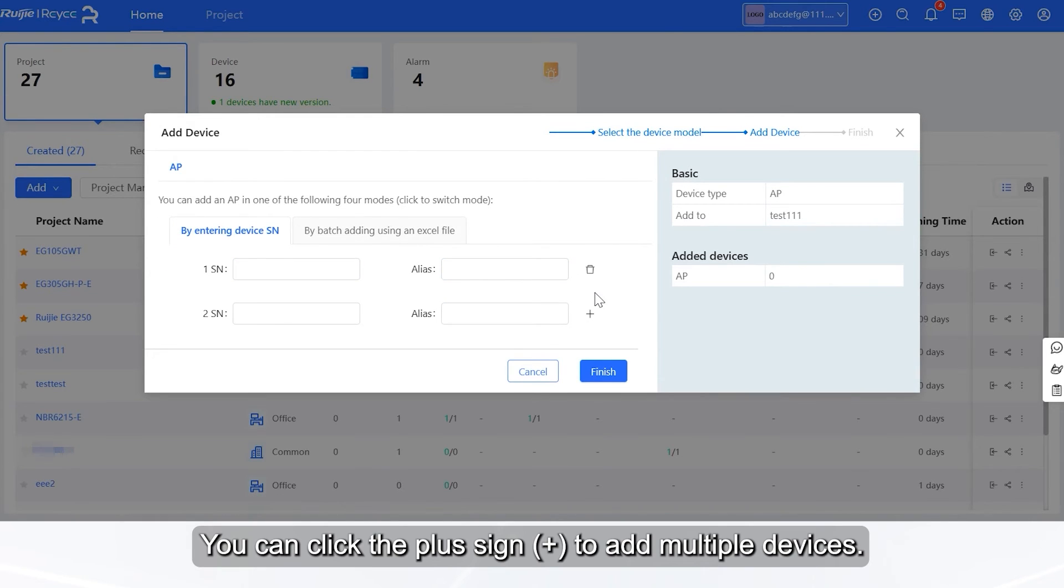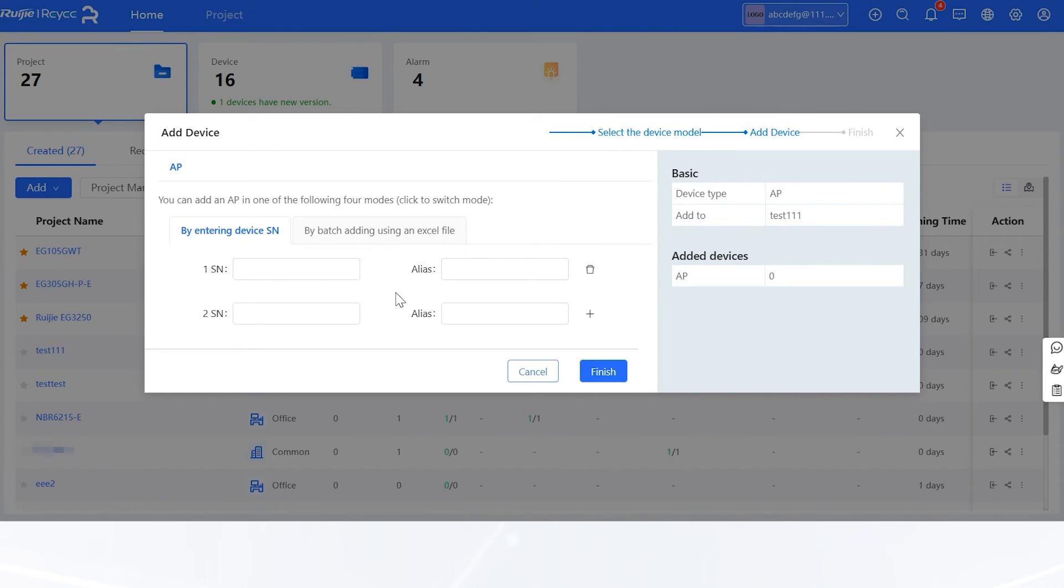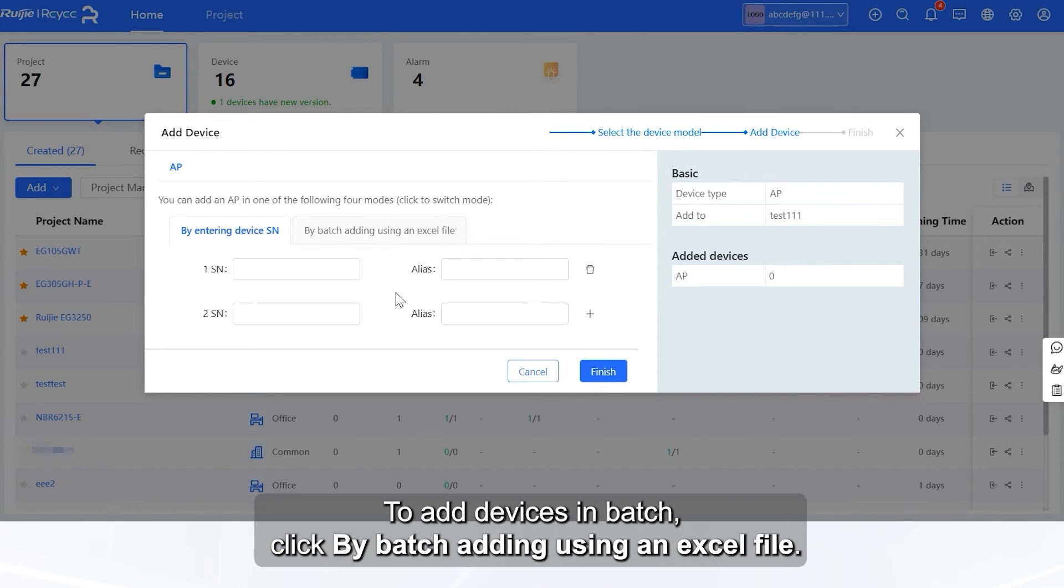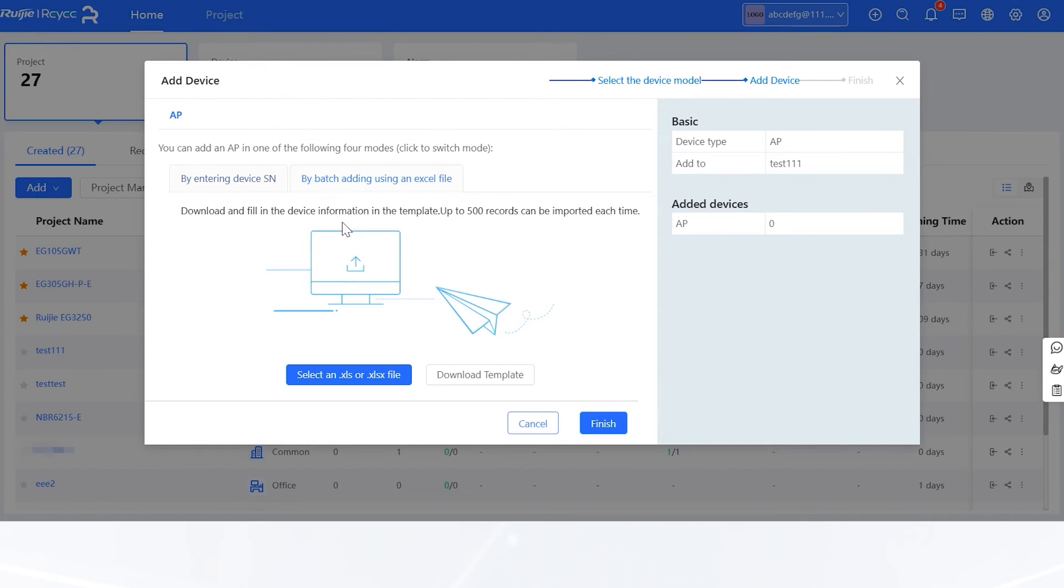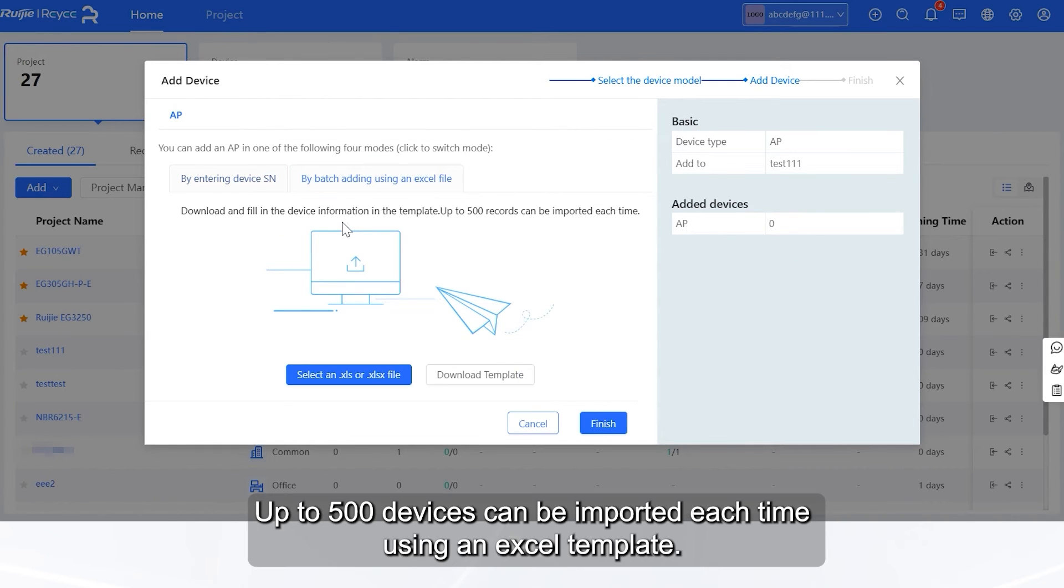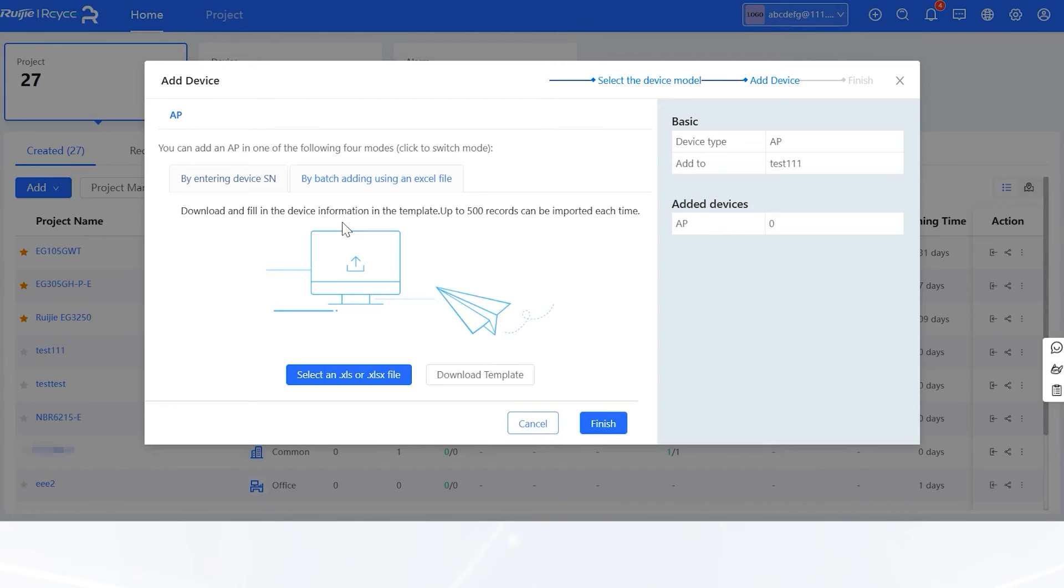You can click the plus sign, plus symbol, to add multiple devices. To add devices in batch, click by batch adding using an Excel file. Up to 500 devices can be imported each time using an Excel template.